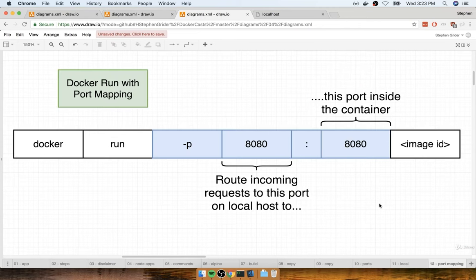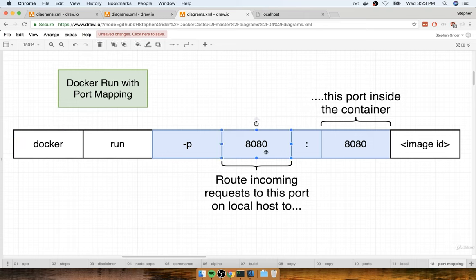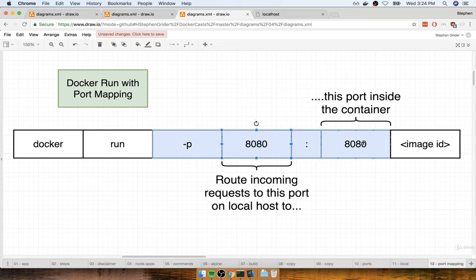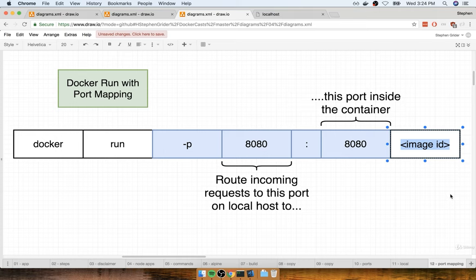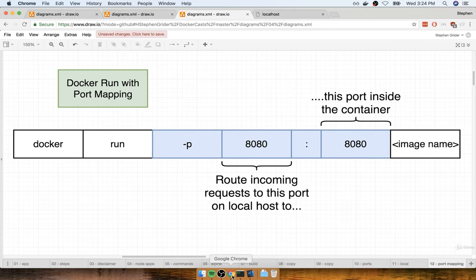To set up this port forwarding we're going to make a slight adjustment to the docker run command — this is not a change we make to the Docker file. Port forwarding is strictly a runtime constraint, something we only change when we run a container. To set up docker run with port mapping we add a -p flag. The syntax is: docker run -p, then the port on your local network, a colon, then the port inside the container, then the image name.